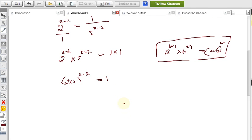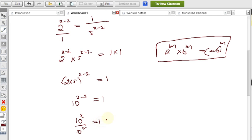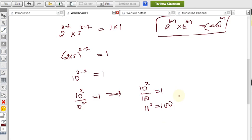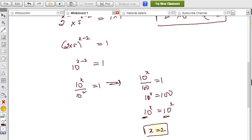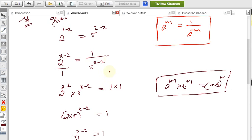Using the formula a power (m minus n) equals a power m by a power n: 10 power x by 10 power 2 equals 1, so 10 power x by 100 equals 1, which gives 10 power x equals 100. We can write 100 as 10 squared. Since the bases are the same, the powers are equal, therefore x equals 2.